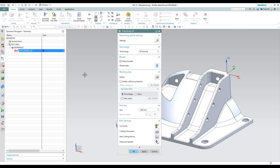Before we move on, I want to note one more thing. We have something called holder collision protection. This will protect the part from our holder, ensuring the holder does not touch any part of our stock or the part itself. The toolpath will be modified so that the tool can go as deep as possible without the holder touching the stock. Let's first do this without holder collision protection to see the difference, then click OK.